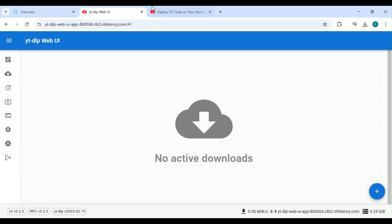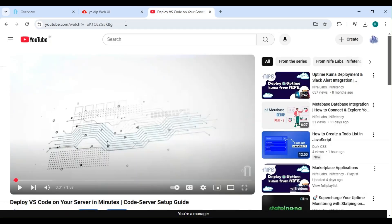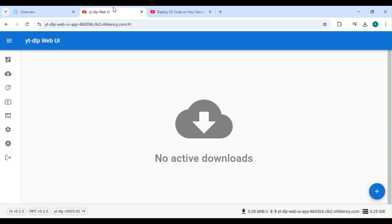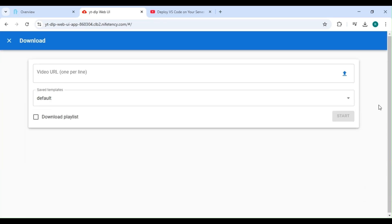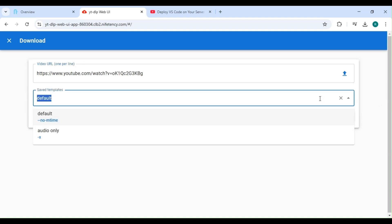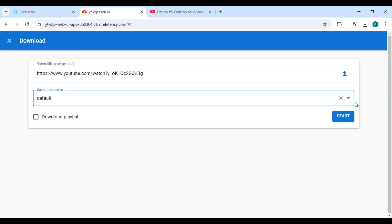First, copy YouTube video link. At the bottom right, you'll see a plus icon. Hover over it or click on it, then click on the plus icon new downloader. Paste the URL here. In the saved template, you have the option to choose Default or Audio only. I want both video and audio, so I'll leave it as default.